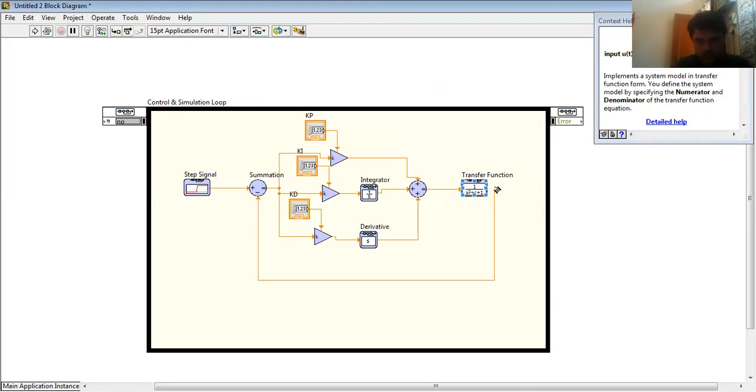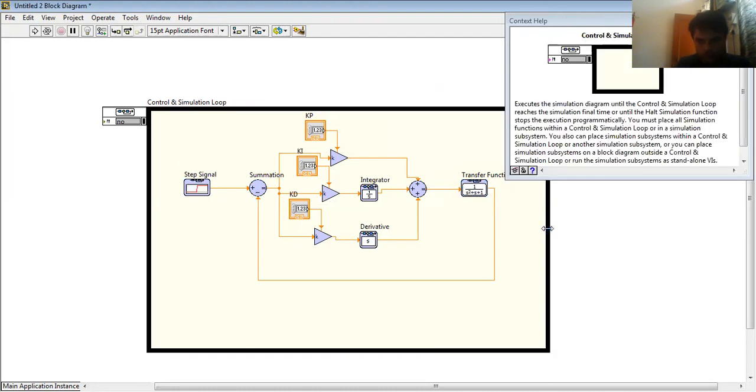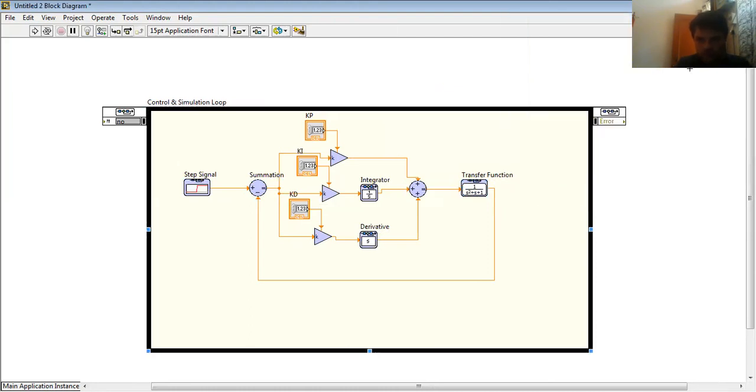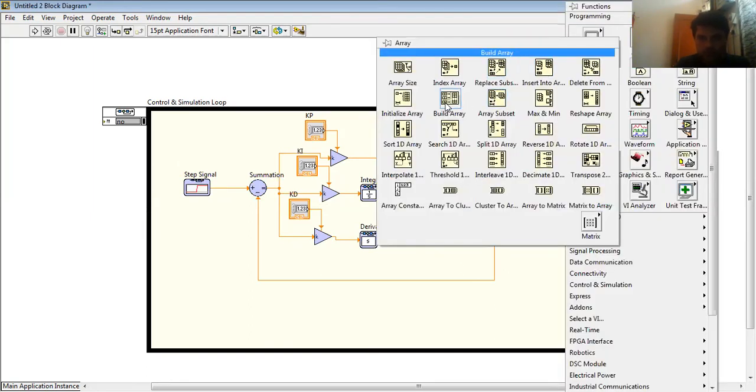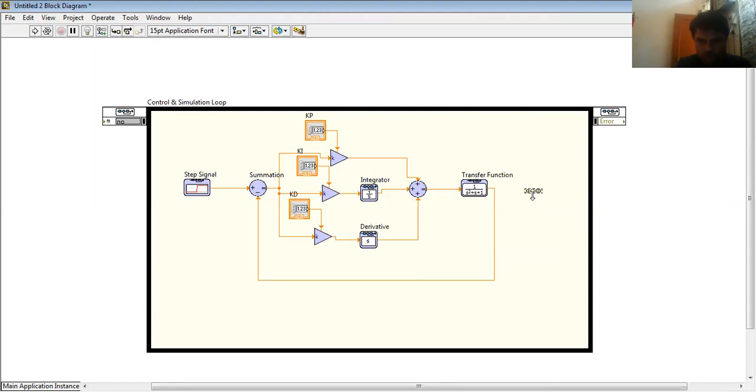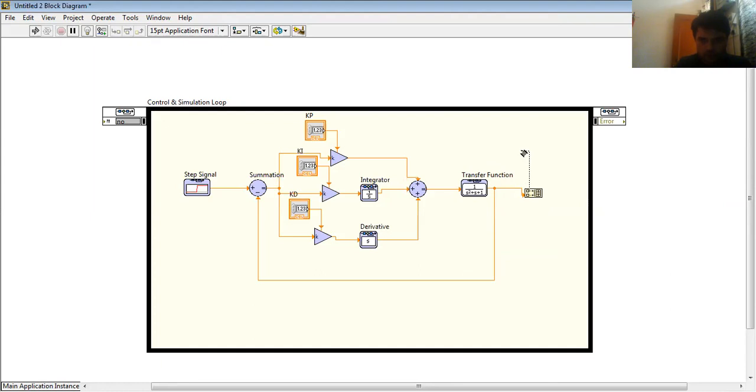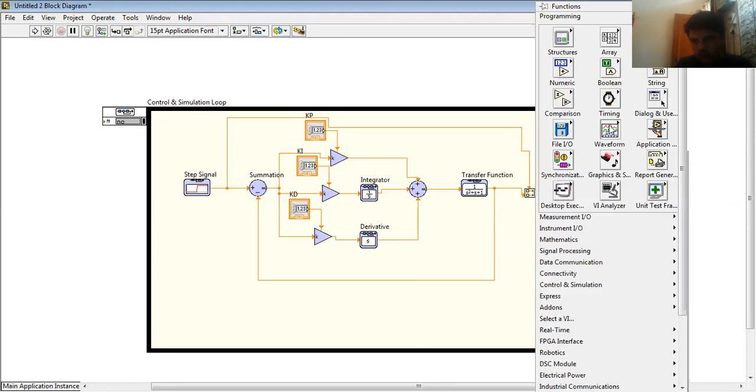And here is my output. Now I want to draw my step signal and my response on the same graph. So I take a build array function. In this, here is my output and here is my steps.